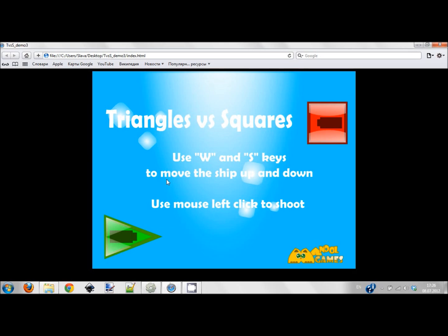This will be a working game which you can find on our website manulgames.com. This is the best thing I like about Construct 2 - programming is very simple so you can spend more time on drawing rather than coding.